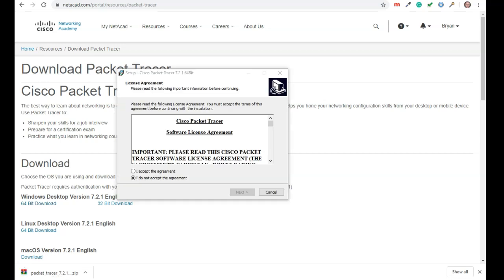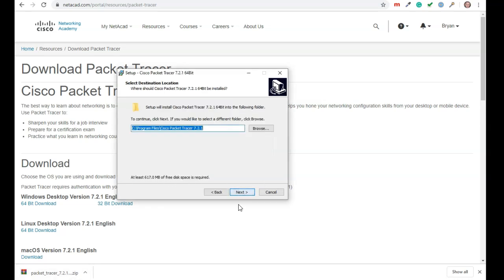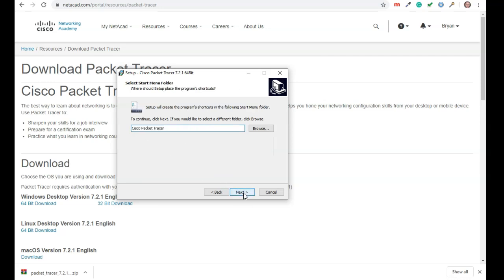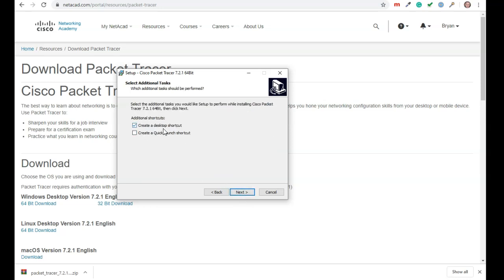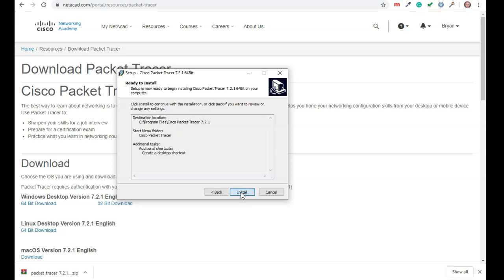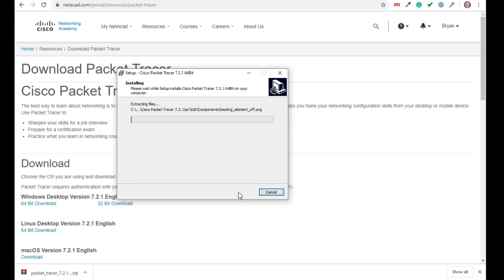So the download has finished downloading. I've gone ahead and extracted it. It was a zip file. I've extracted it. I'm going to say I accept the agreement and I'm just going to go through the install process. I'm just going to take all the defaults. Create a desktop. Yes. Install. So it just goes through the install. Very easy to do.